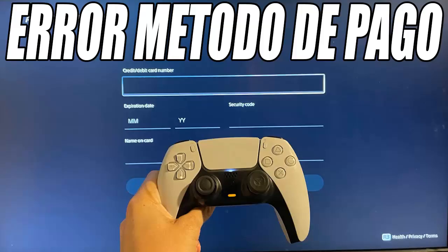Then we are going to add it again. To do so, select Add Debit/Credit Card. Now with the controller write the card number, the expiration date, the security code, and the name of the cardholder. Make sure you write all the information exactly as it appears on the card.